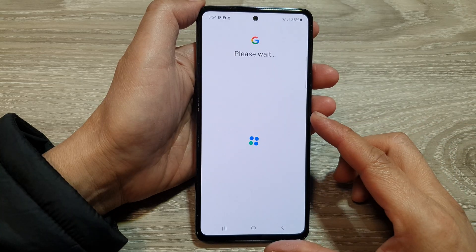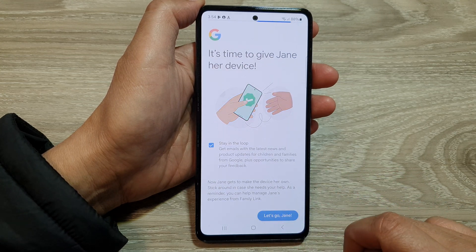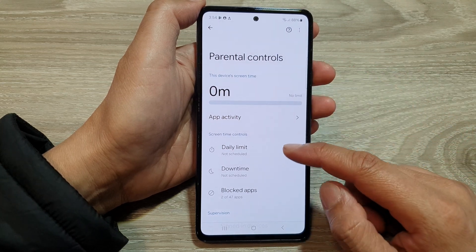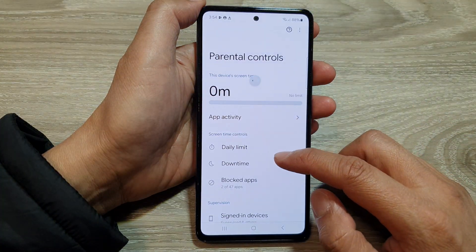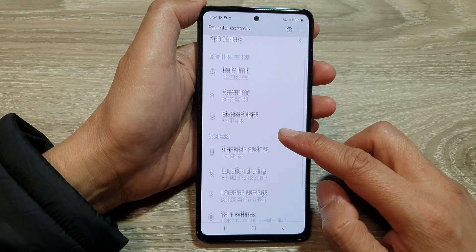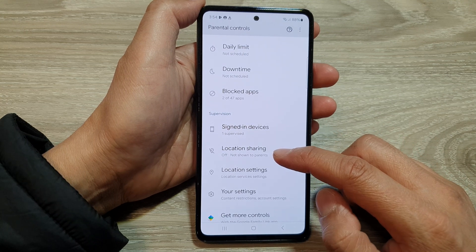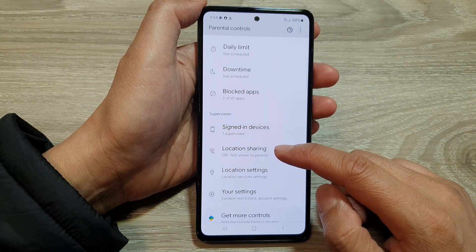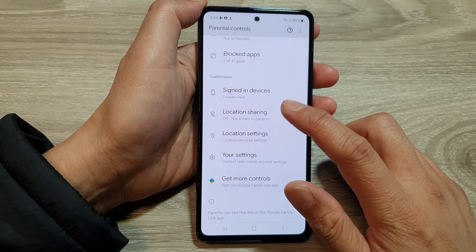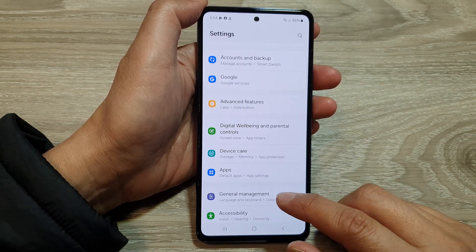There will be a lot of steps to go through. Then tap on Let's Go. Here we've got Parental Controls, and here you can set daily limit, screen time daily limit, downtime, view blocked apps, supervision, signing devices, and location sharing — that can be turned on or off. You can tap on Location Sharing to turn it on. Now you can tap the back key to get out of it.